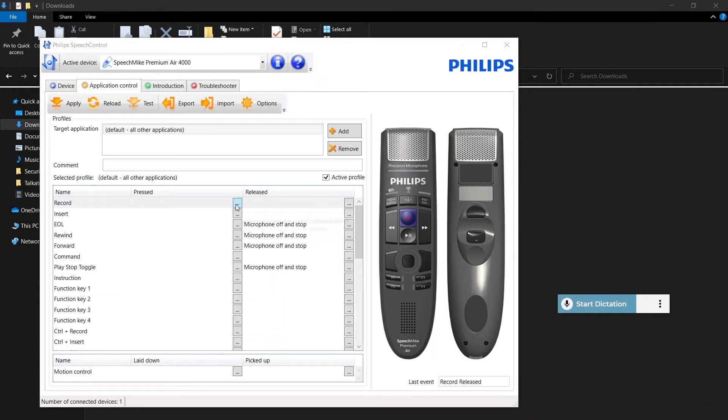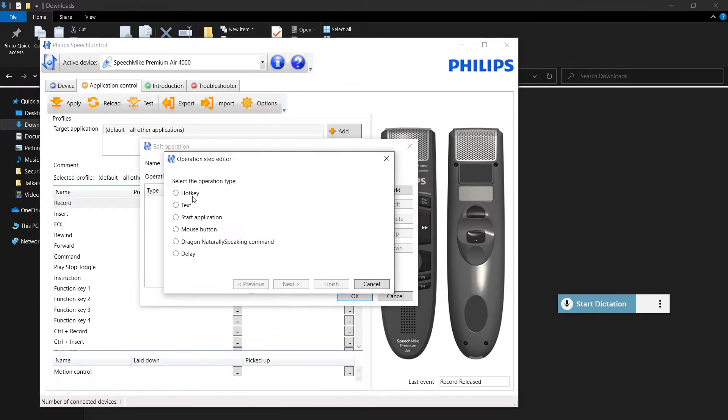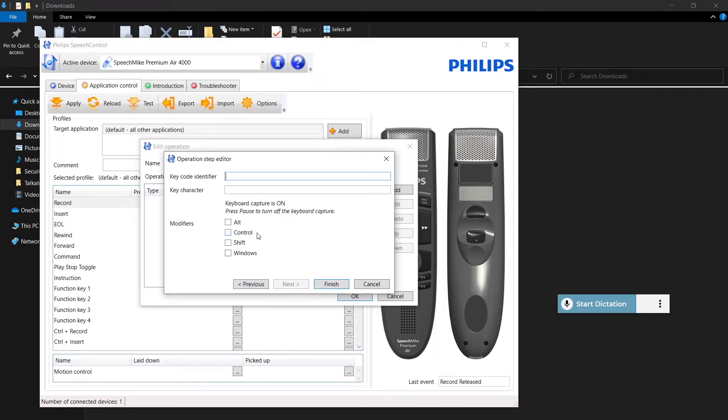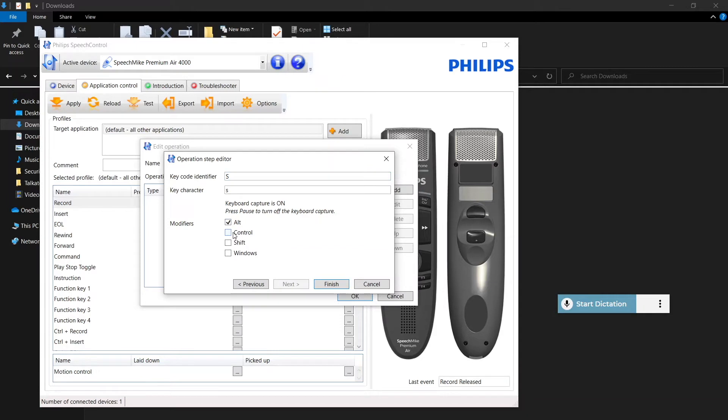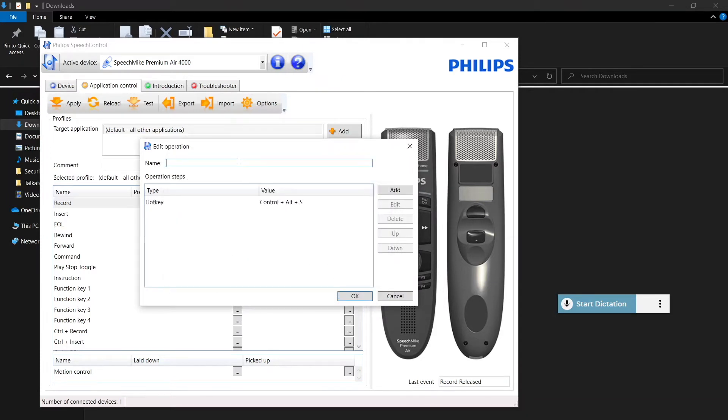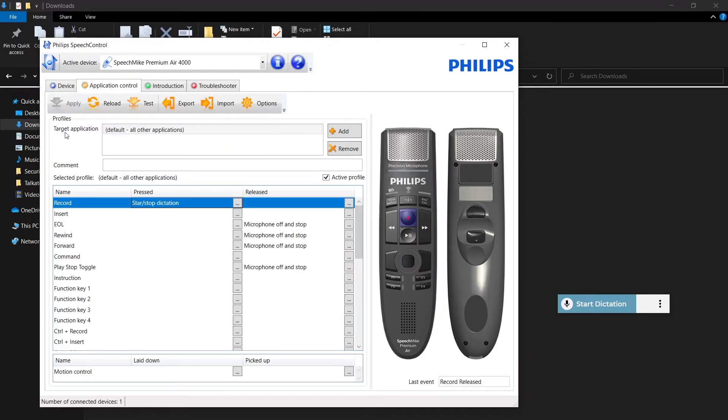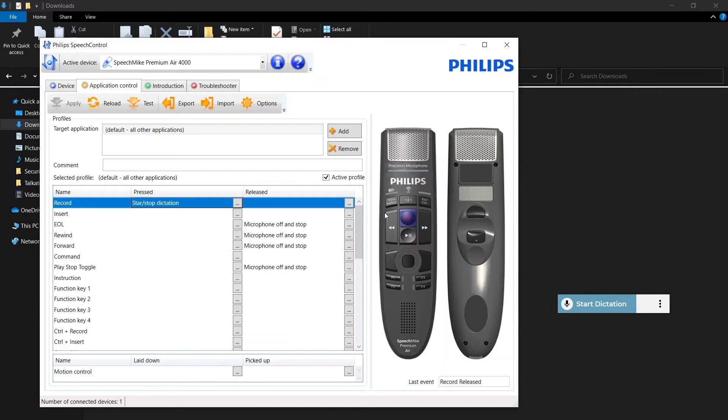So to do that, click on the three dots here. We're going to go add, hotkey, next. The key code identifier for this is S and we need to check off both alt and control. Finish, give it a name, and okay. Now you also want to hit apply to save each of these steps.